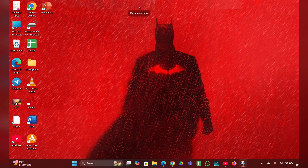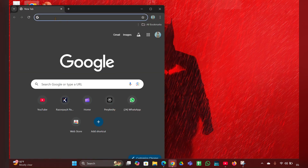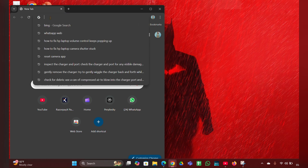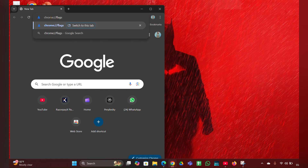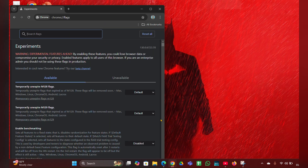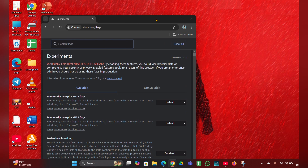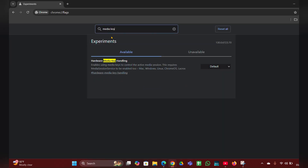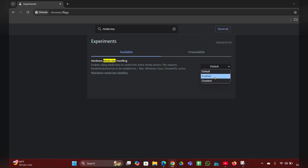Fix one: disable media key handling in Chrome. If you are using Chrome, this might be causing it to pop up. Open the Chrome browser and type 'chrome://flags' in the address bar, then press Enter. This page will open, and in the search bar you have to type 'media key handling'.